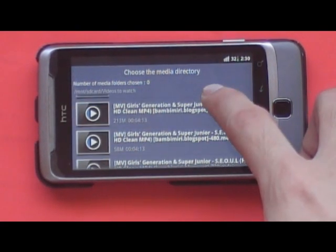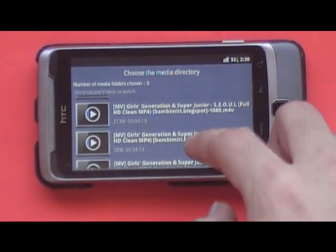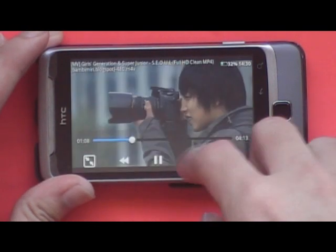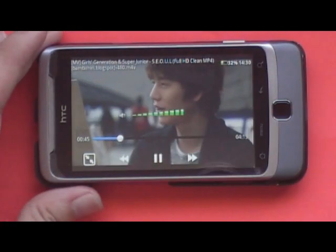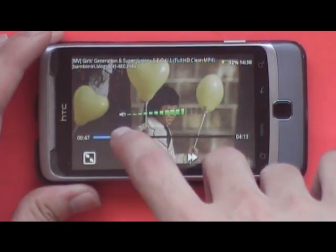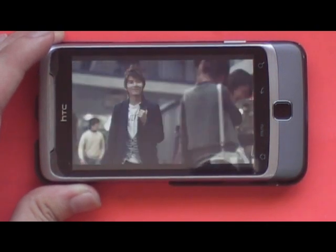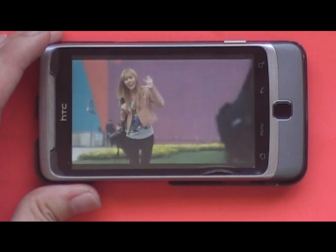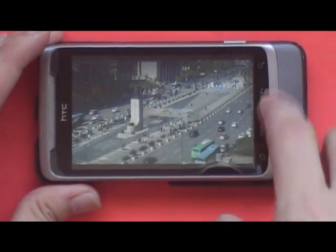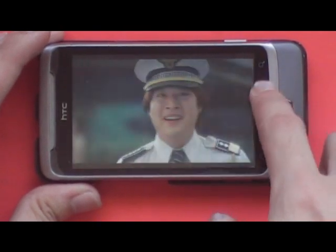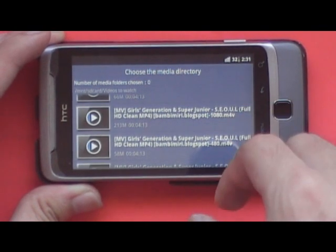Since 720p is smooth, it's only normal for 480p to be smooth as well. The video and audio are in sync and everything's fine. Let's take a look at 1080p again.